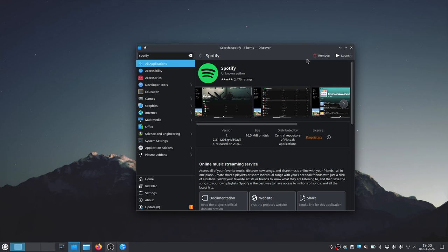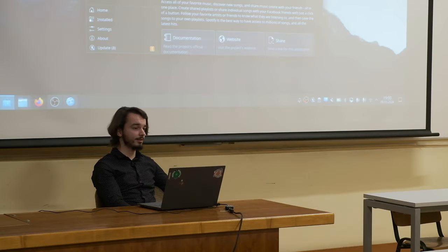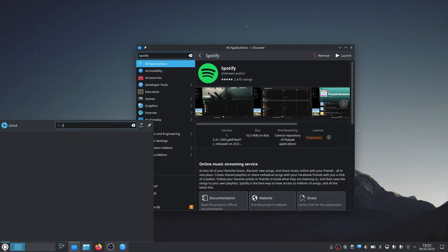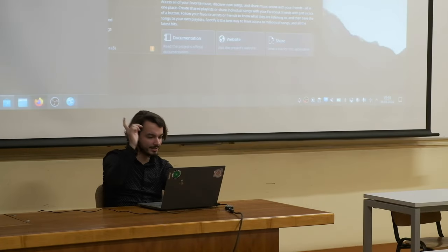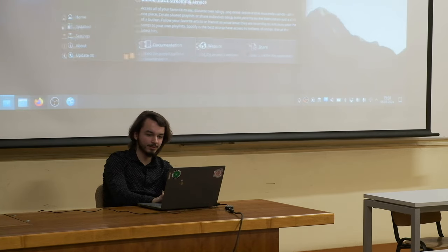I installed Spotify in the background — let's see if it works. Let me find it in the app launcher. There it is. Let's get Spotify open. We're having some slight troubles with it, so let's focus on the store manager for now — though it's not responding. You're used to Windows not responding. Let's close it and open it again.